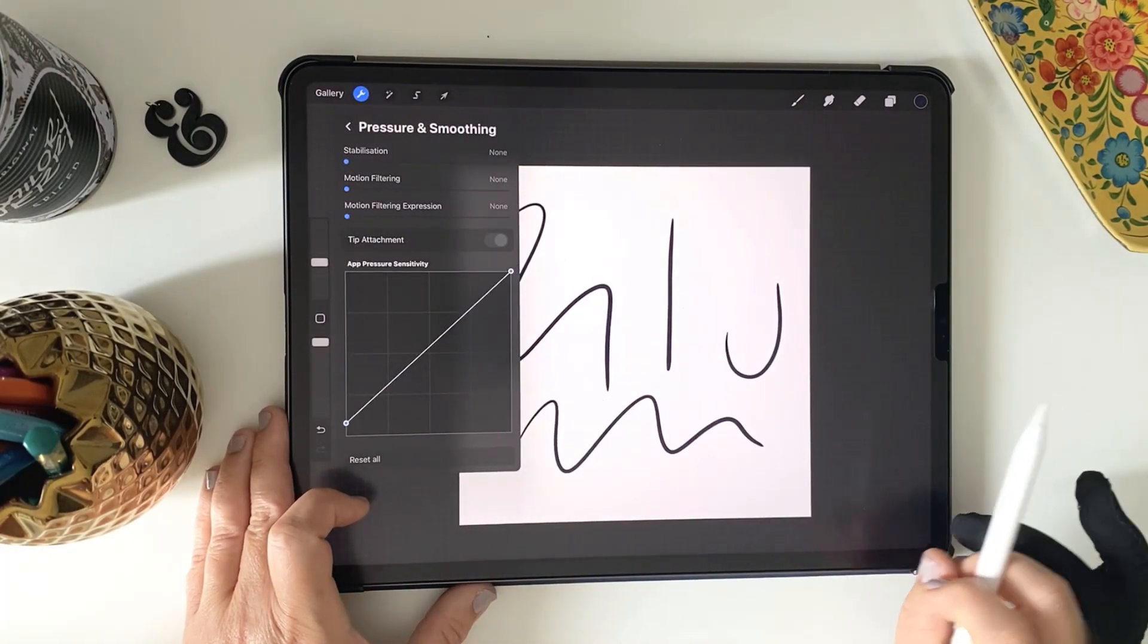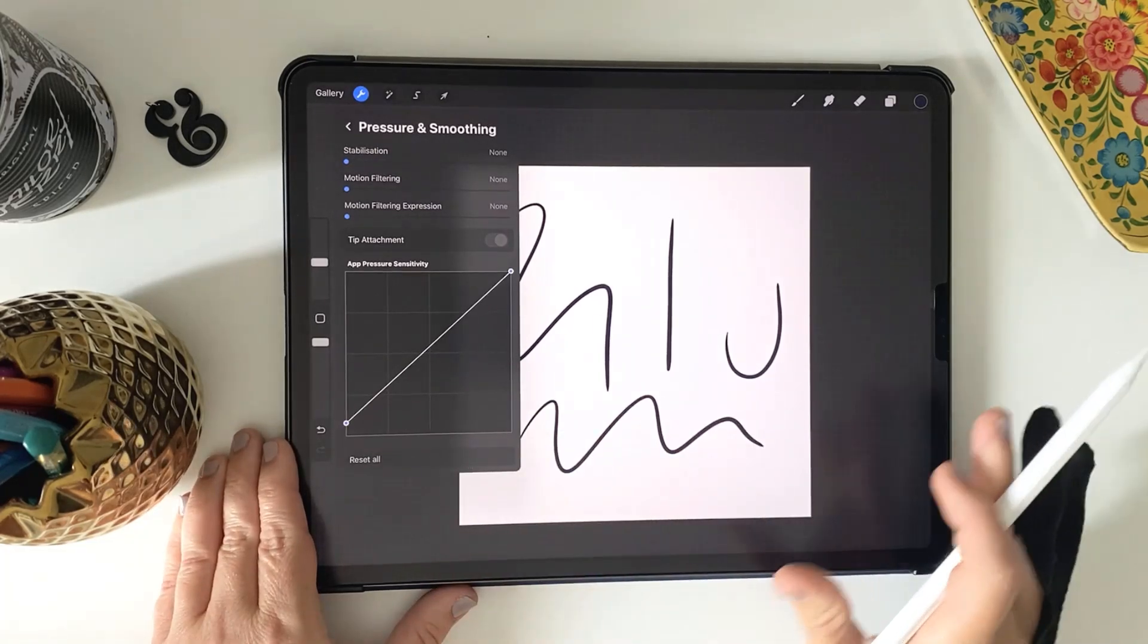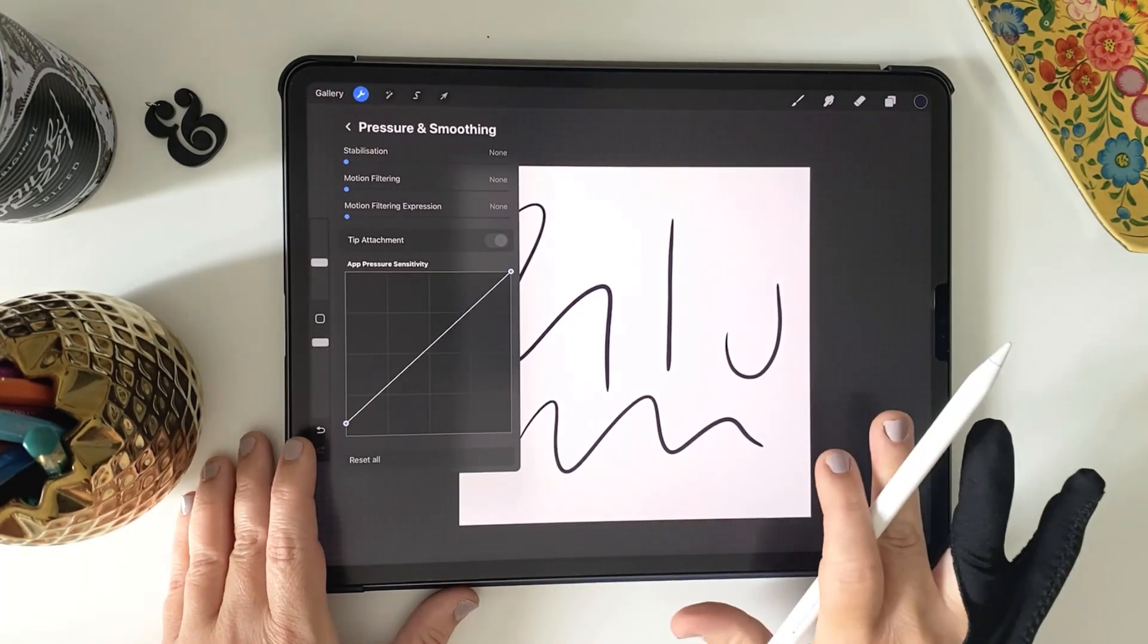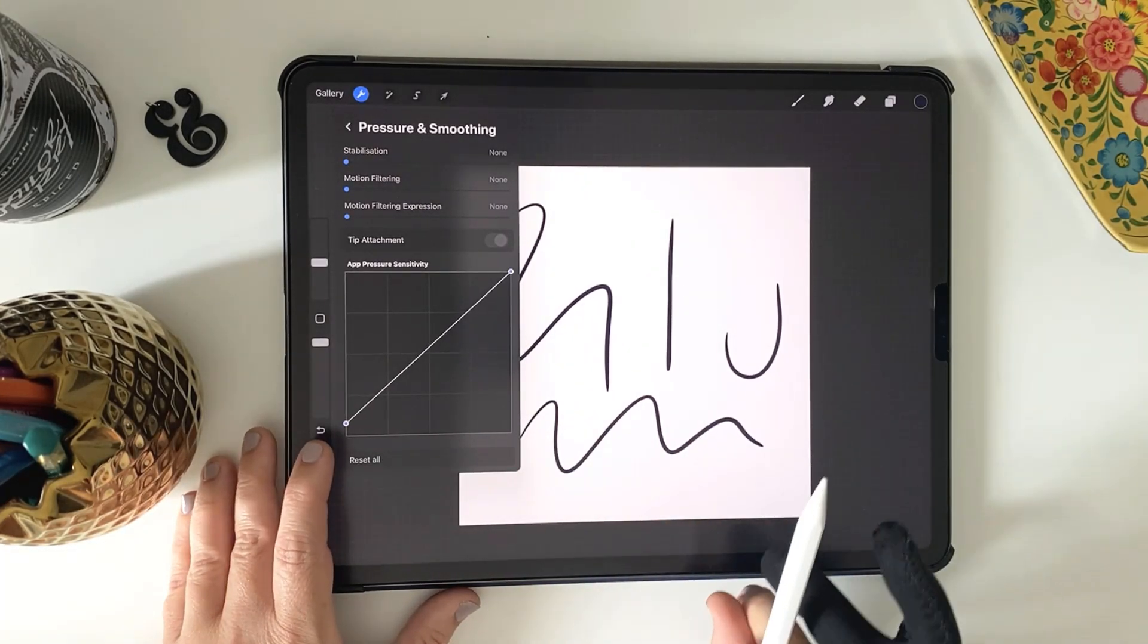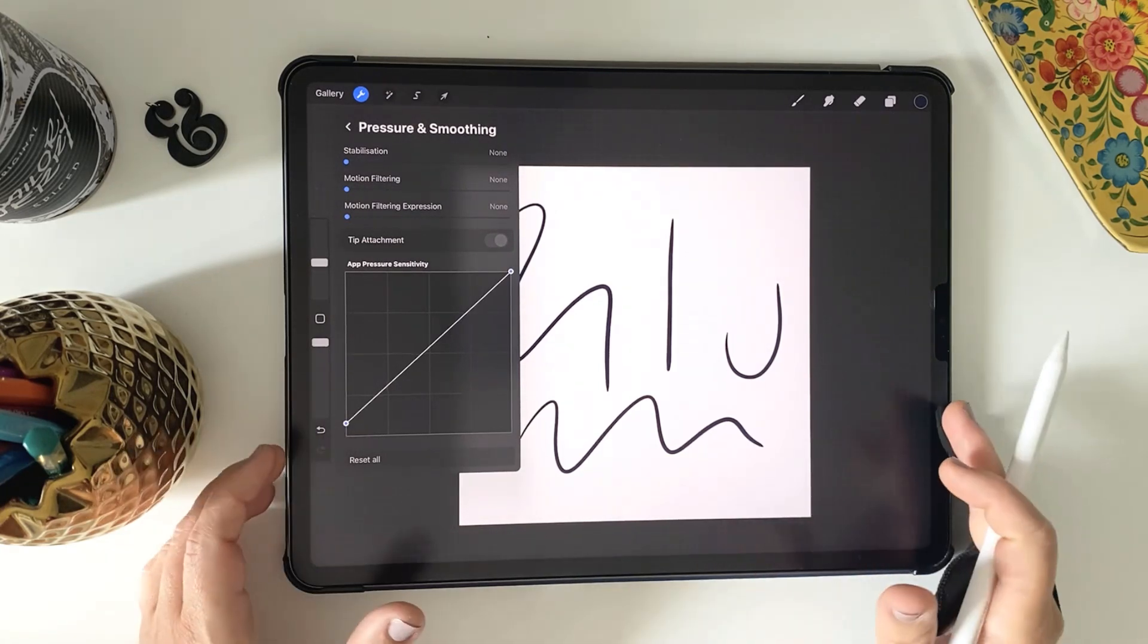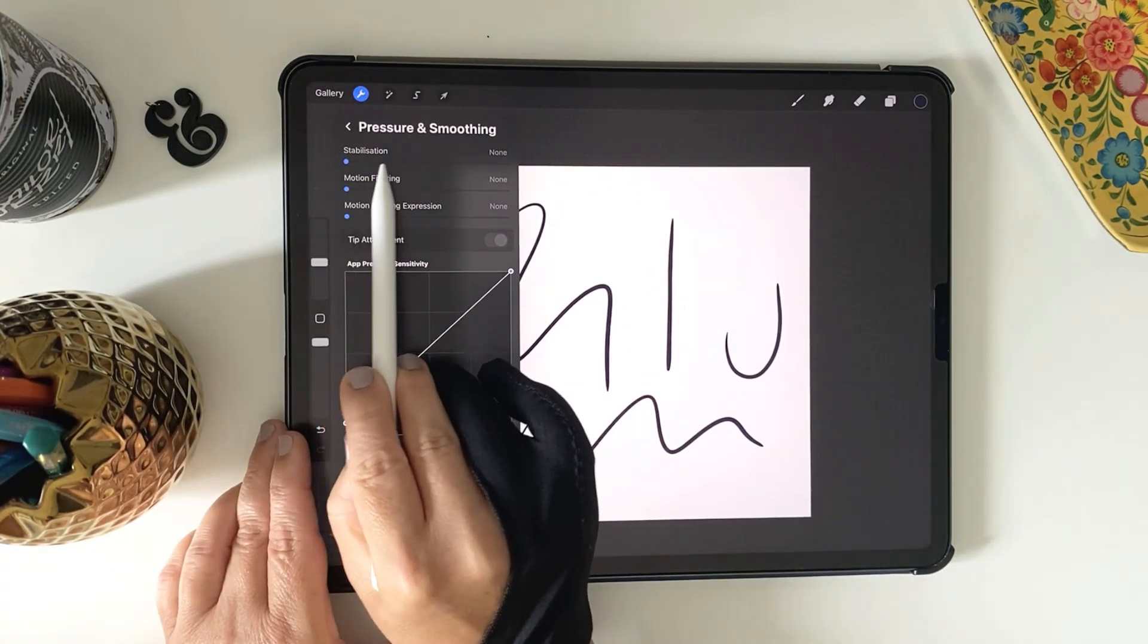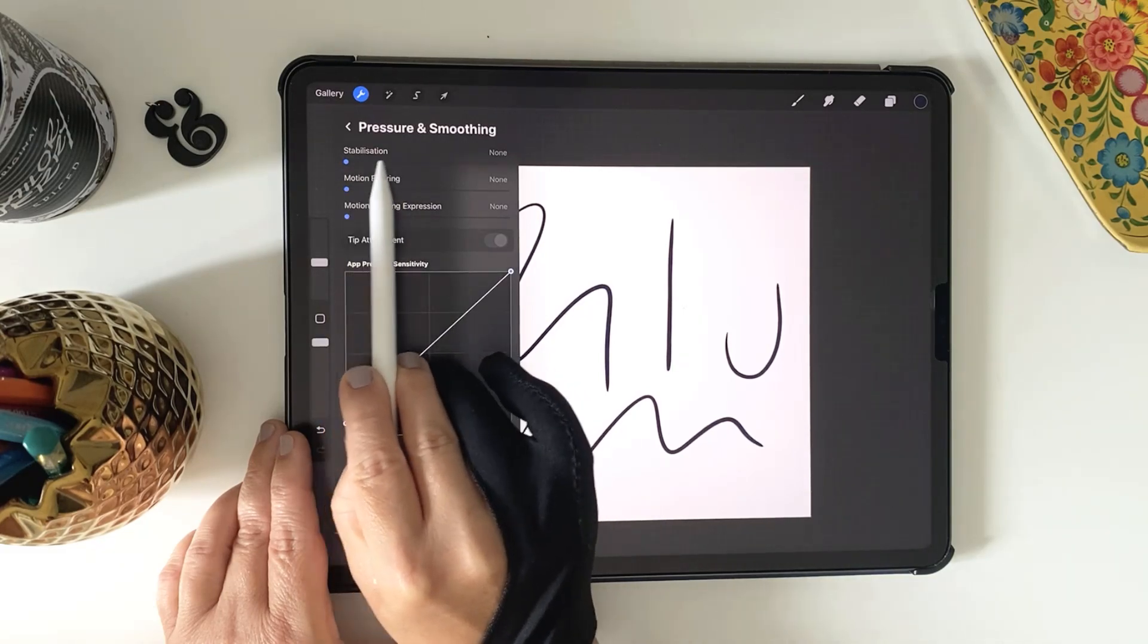Remember, changes to this are global and will alter the sensitivity across all brushes. It mainly adjusts the pressure setting, but we also have the ability here to adjust the stabilization settings globally as well.